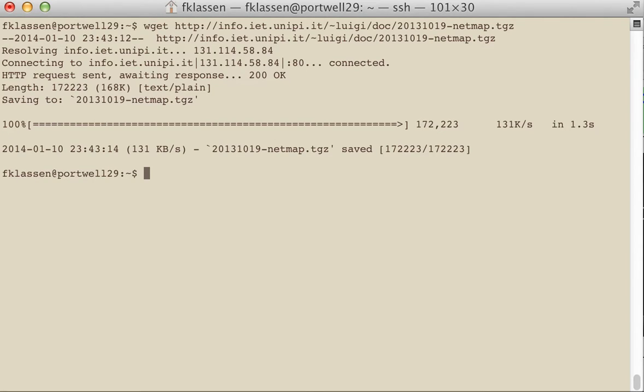This is the netmap drivers. What this will do is actually modify the system and allow the application to access the network buffers directly, so that bypasses most of the kernel and greatly increases the speed that an application can run at.